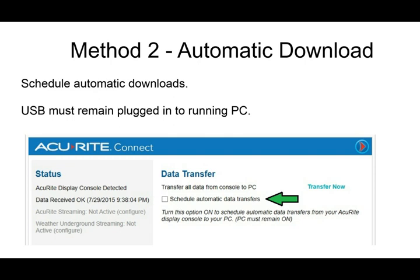Alternatively, for method two, you can leave your weather station display plugged into your computer and schedule automatic downloads.